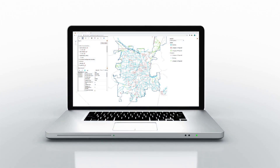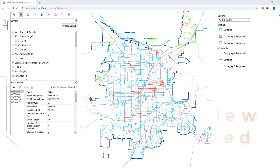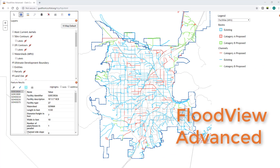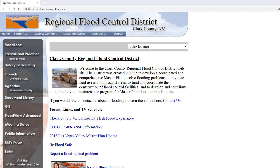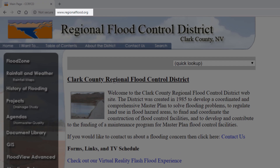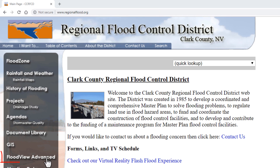Hi there. The purpose of this video is to demonstrate how to use an interactive mapping tool called Flood View Advanced that is available on the Regional Flood Control District's website. If you go to www.regionalflood.org, you can access the tool on the left-hand side of the screen by clicking on Flood View Advanced.